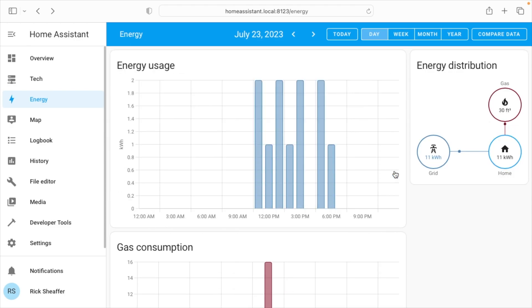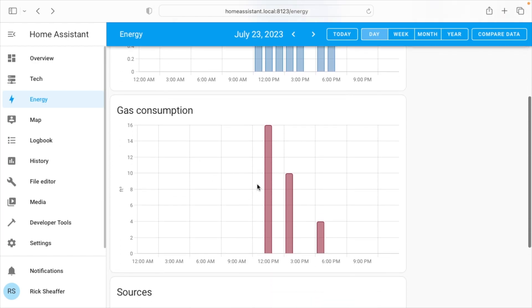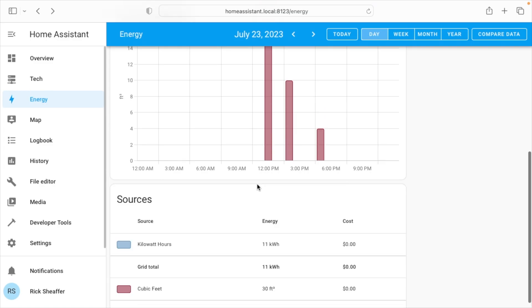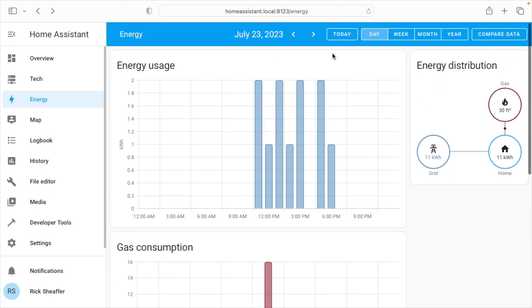So the money thing is not super important to me. I just would like to see charts with how much energy I'm using. So here we have our energy usage, our gas consumption, and then at the top we can say day, week, month, year.